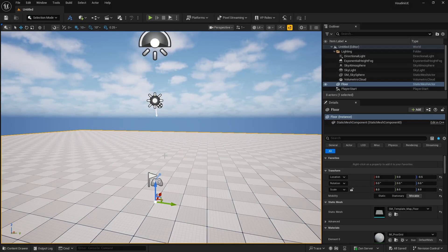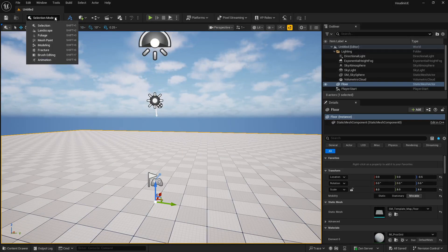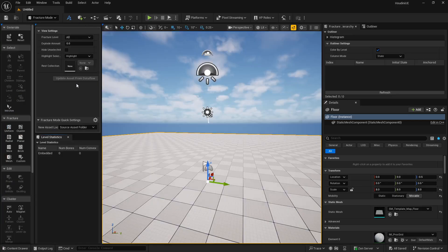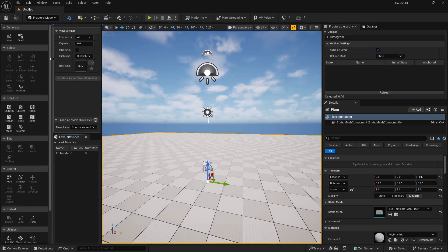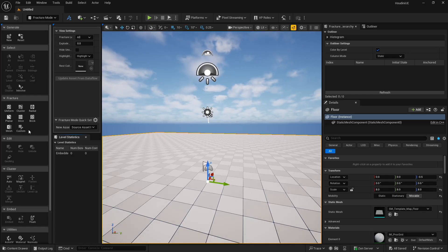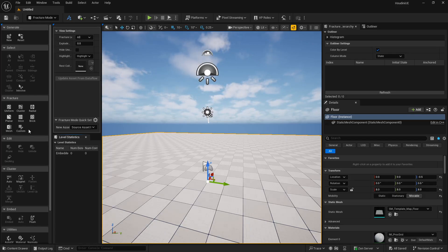In order to break anything in Unreal Engine, you need to switch the mode here. From Selection, go to Fracturing. As soon as you do it, all this stuff is related to your chaos destruction. In future videos I'm also going to show you how you can apply different materials to the different broken parts. Right now, just focus on how chaos destruction works in Unreal Engine.